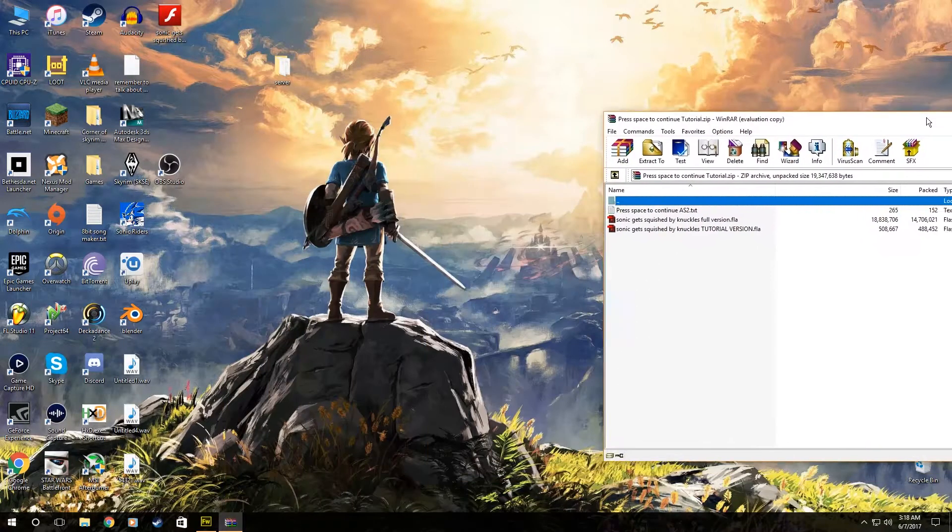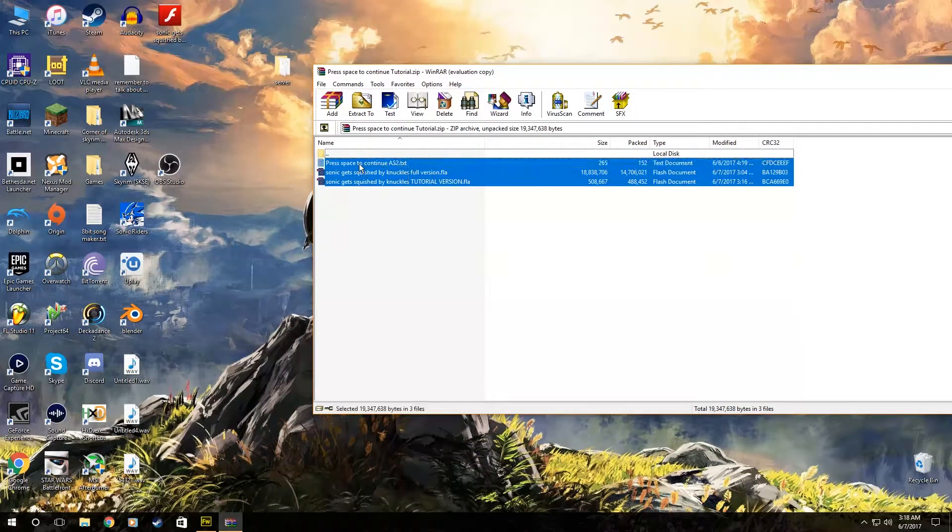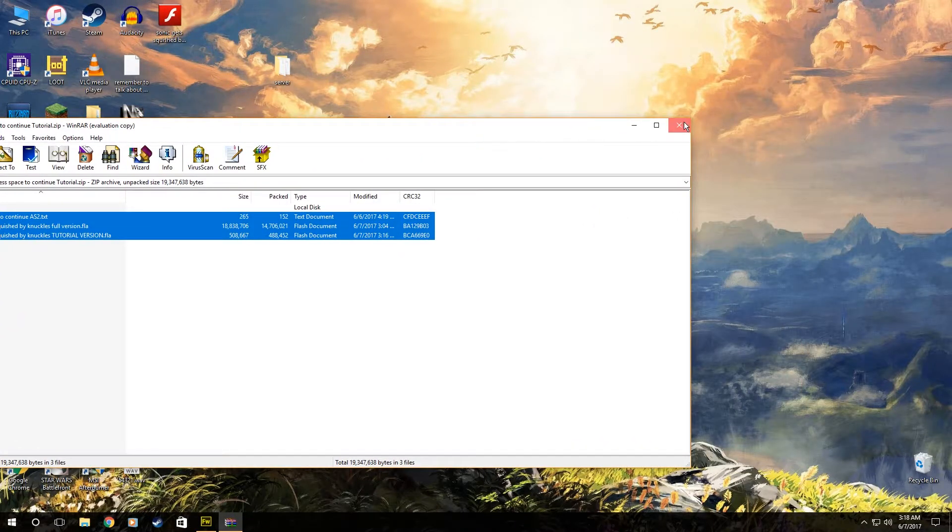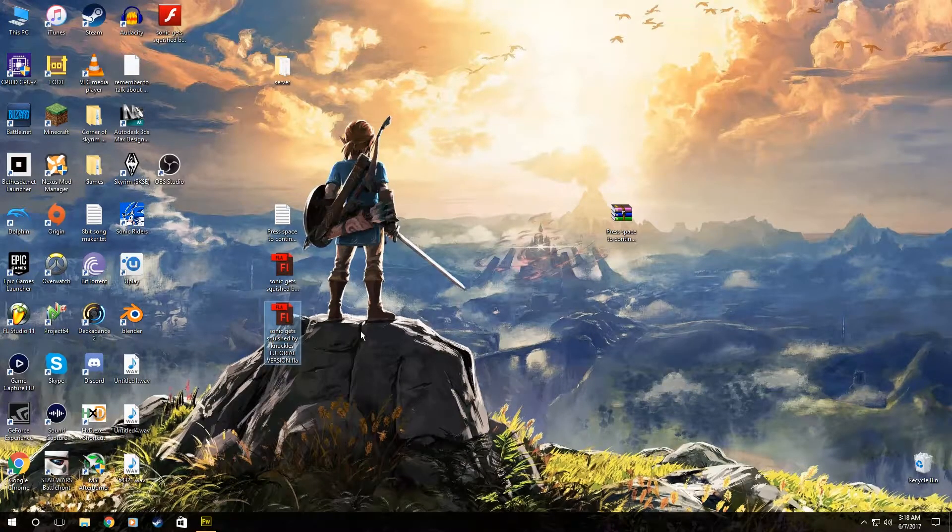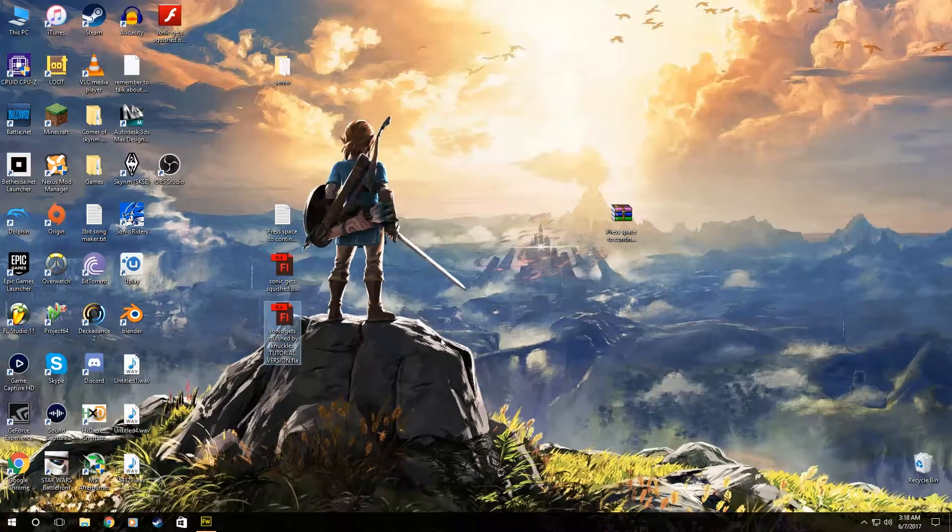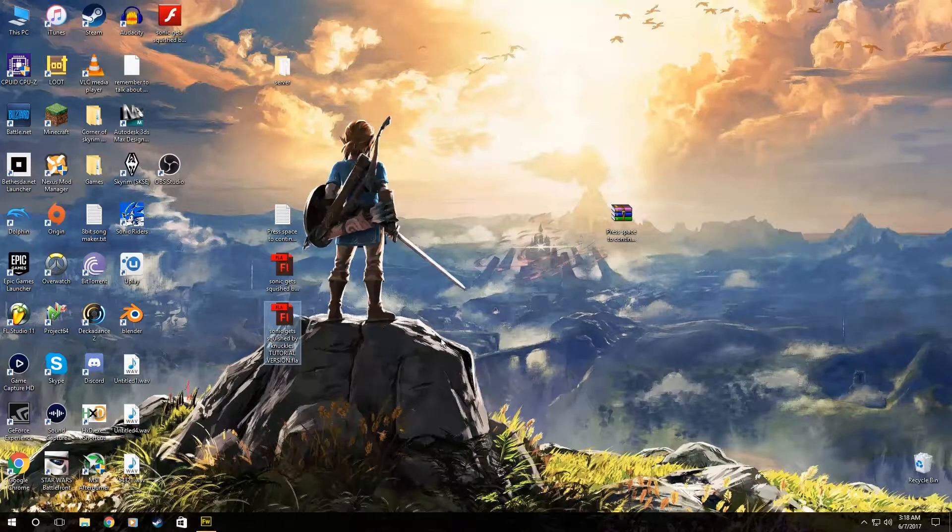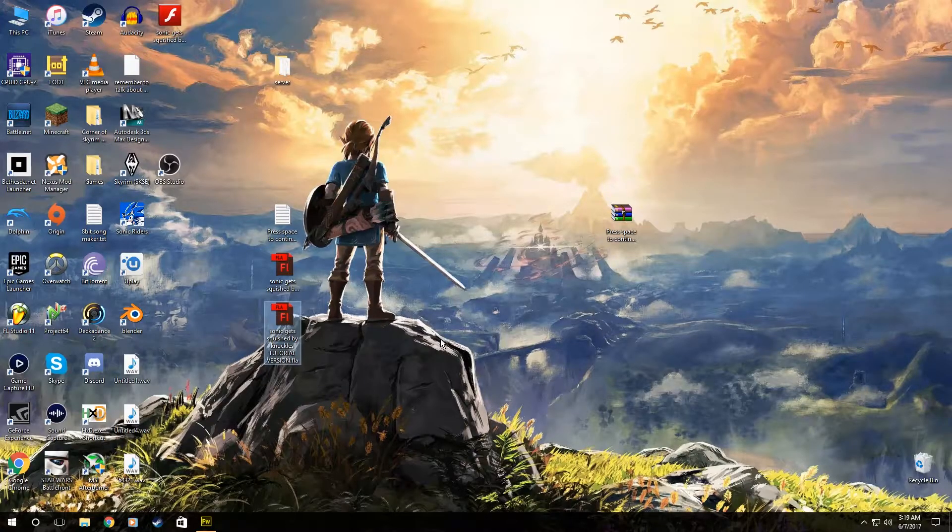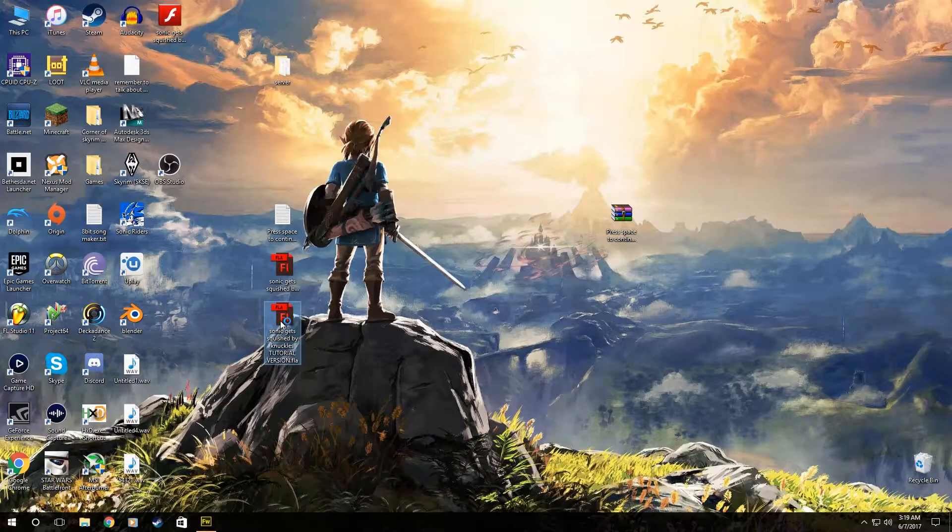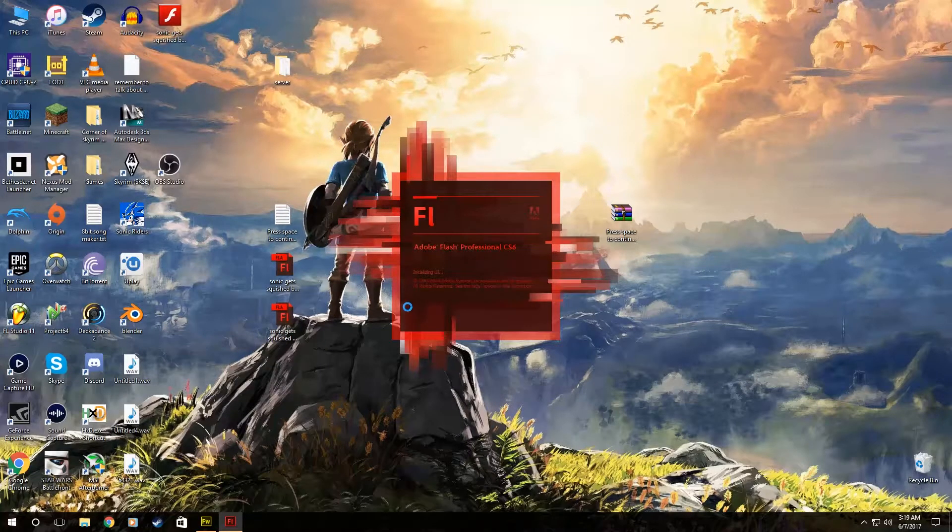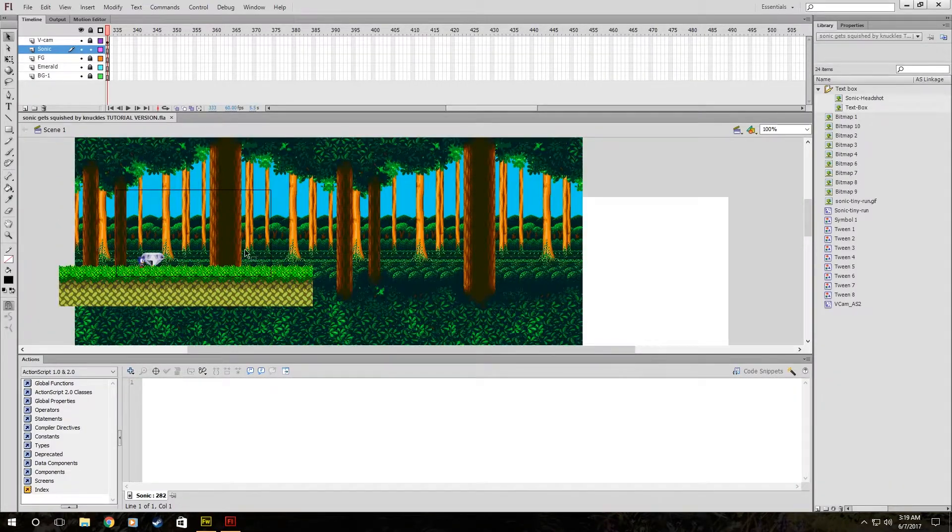Anyway, we're going to want to download it, open it up, and get it ready to go. And you're going to want to click on Sonic Get Squished by Knuckles tutorial version, because that's what we're going to do. You can dive right into the full version and mess with it all you want, but if you want this tutorial, open up the tutorial version. Let it load and do its thing. And we should be ready to go with this scene right here.